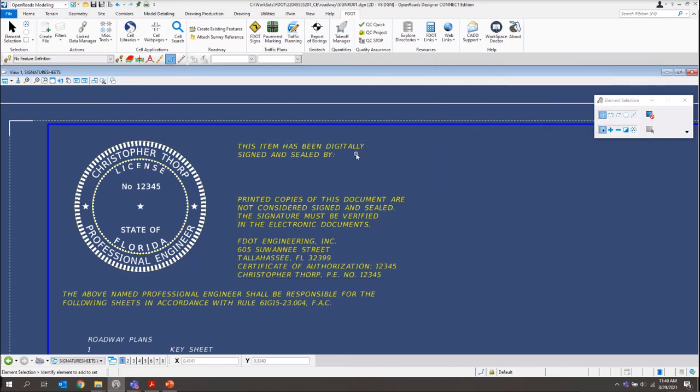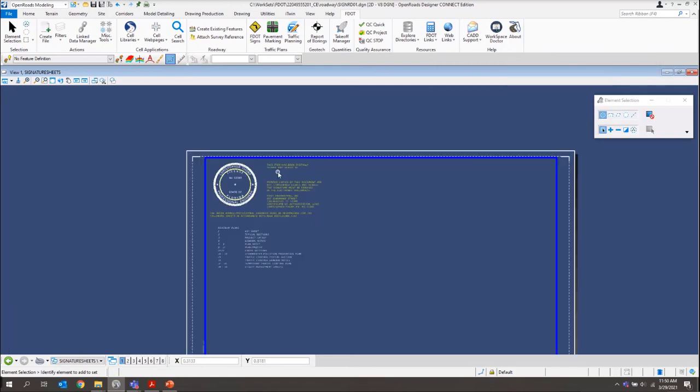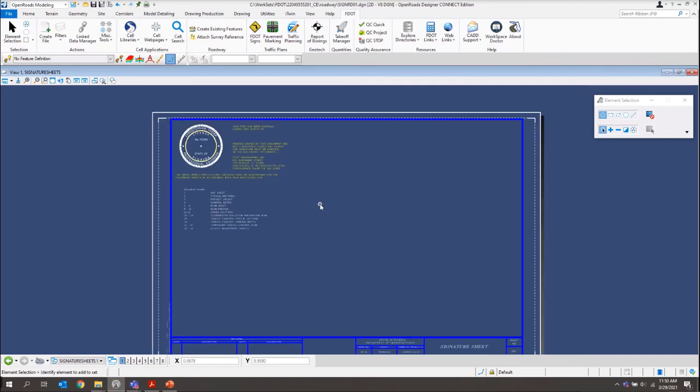And if you have multiple engineers on one project, what you would do is just that exact same process throughout the rest of the sheet. You should be able to get, oh, it looks like maybe six or so engineers on here.